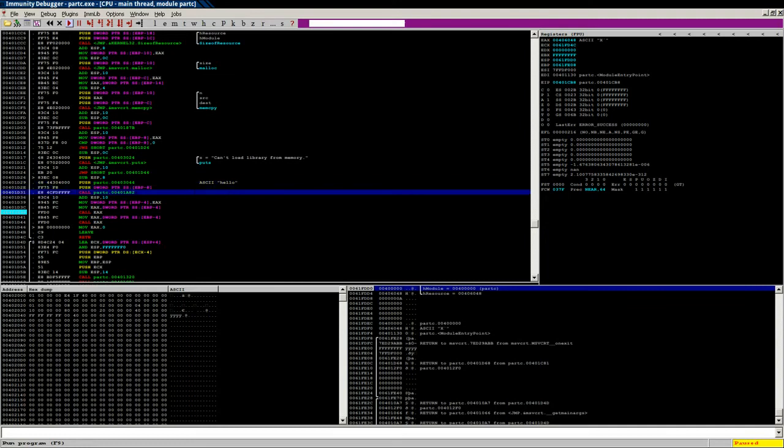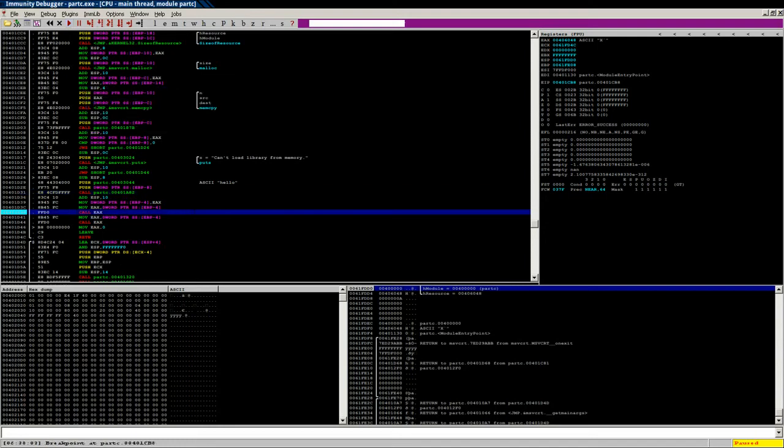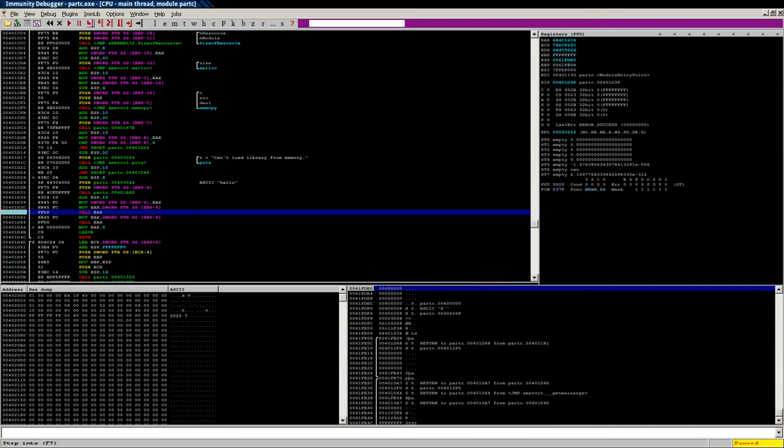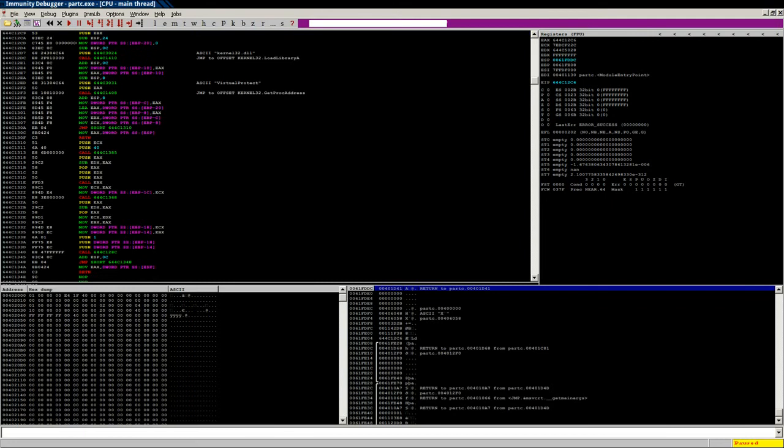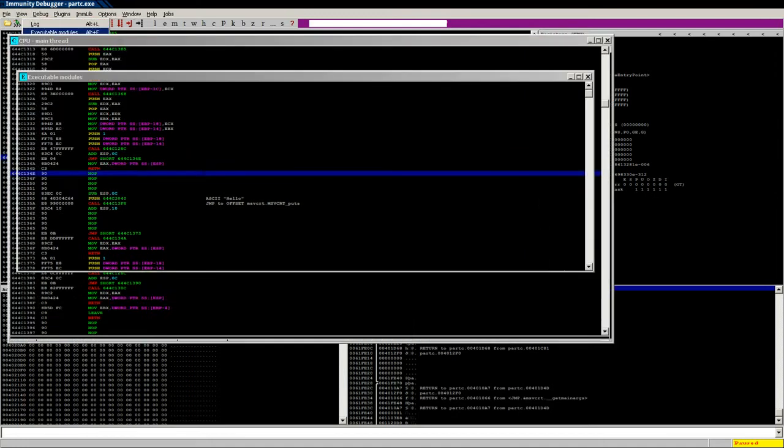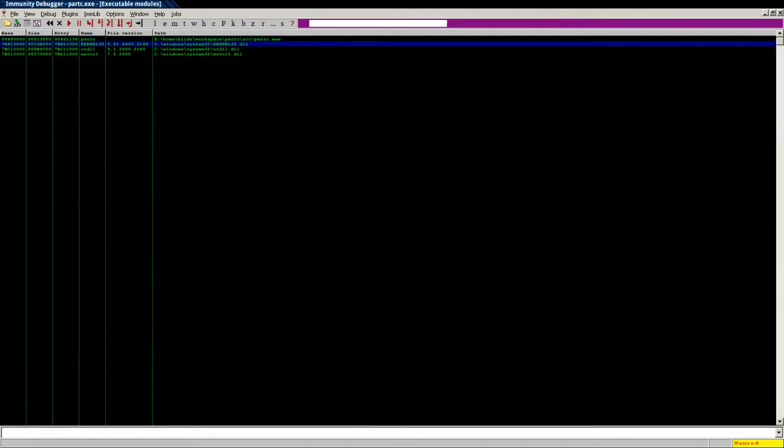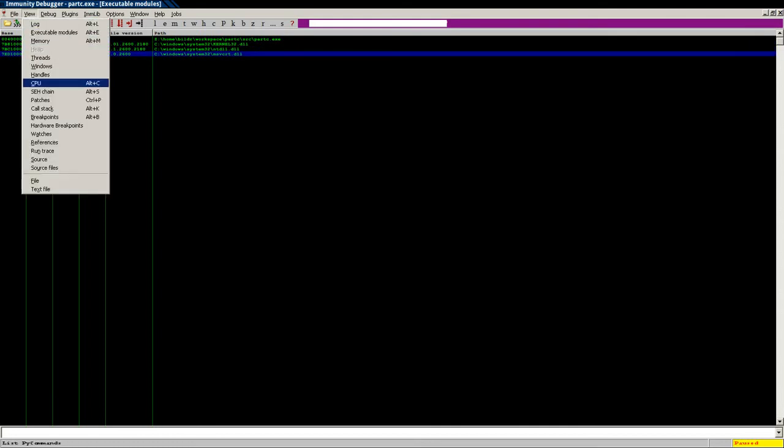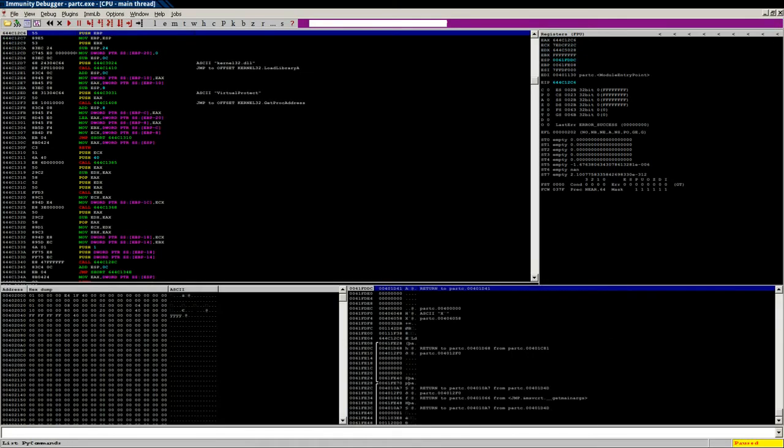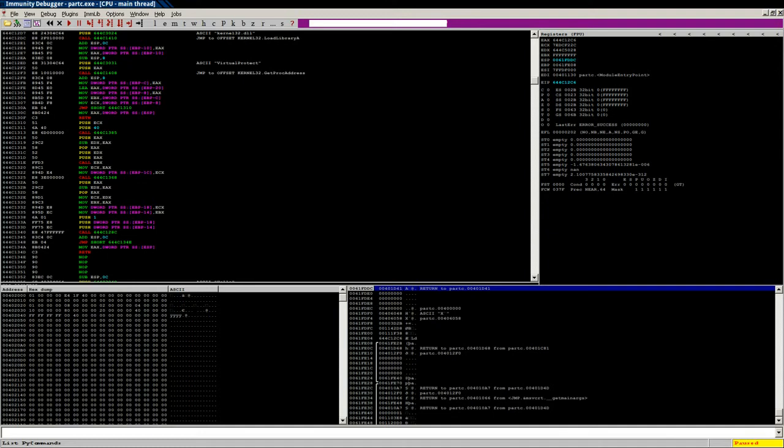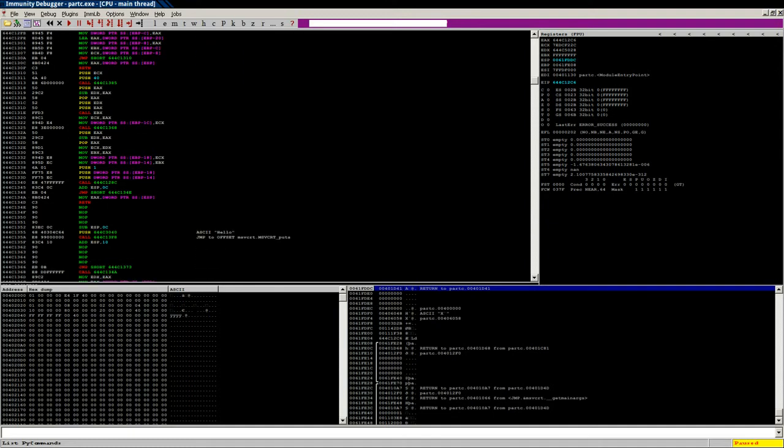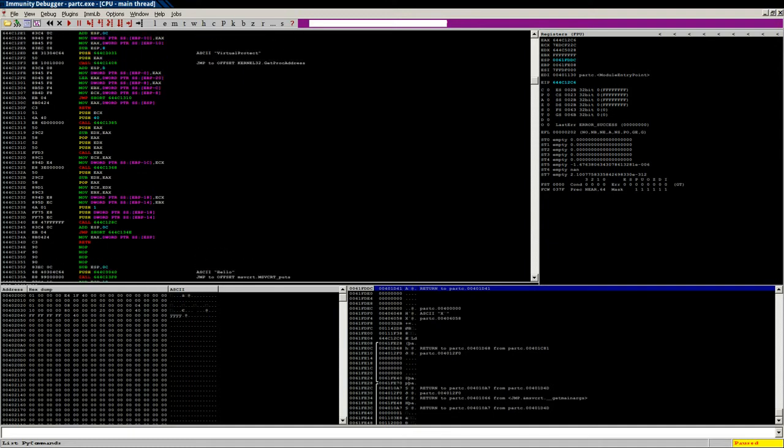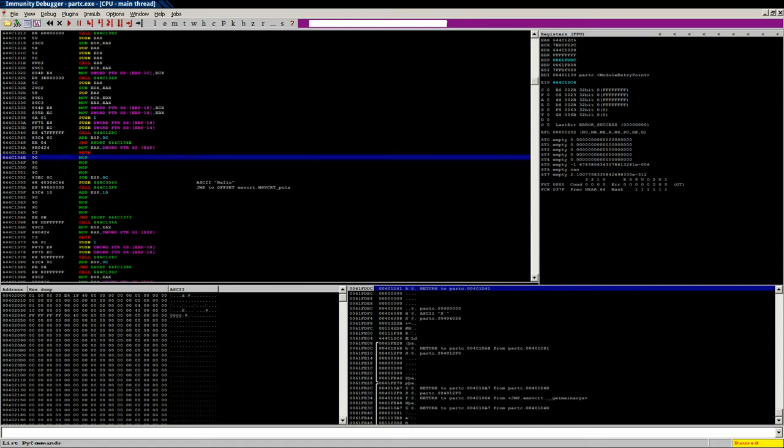This is the pushing of the name of the function onto the stack. This is where we actually call the function. We'd step into that. Now we're going to be inside of our dll. One of the issues here is view executable modules. You can see we can't get into the dll through the normal methods.